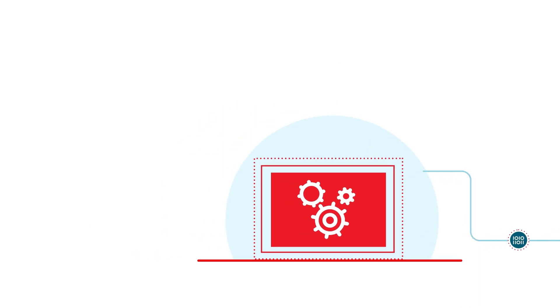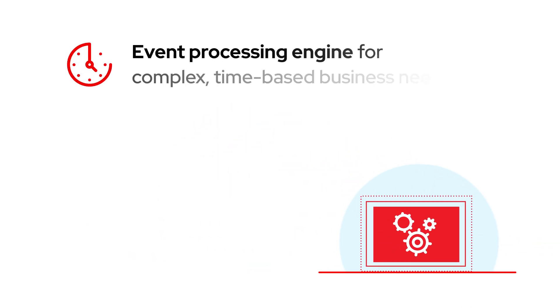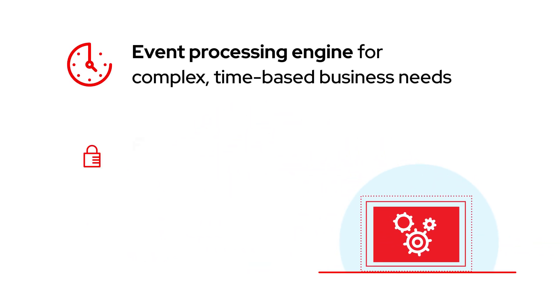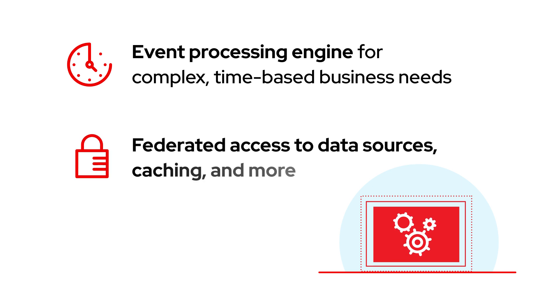It also includes an event processing engine for complex, time-based business needs, as well as federated access to data sources, caching, and more.